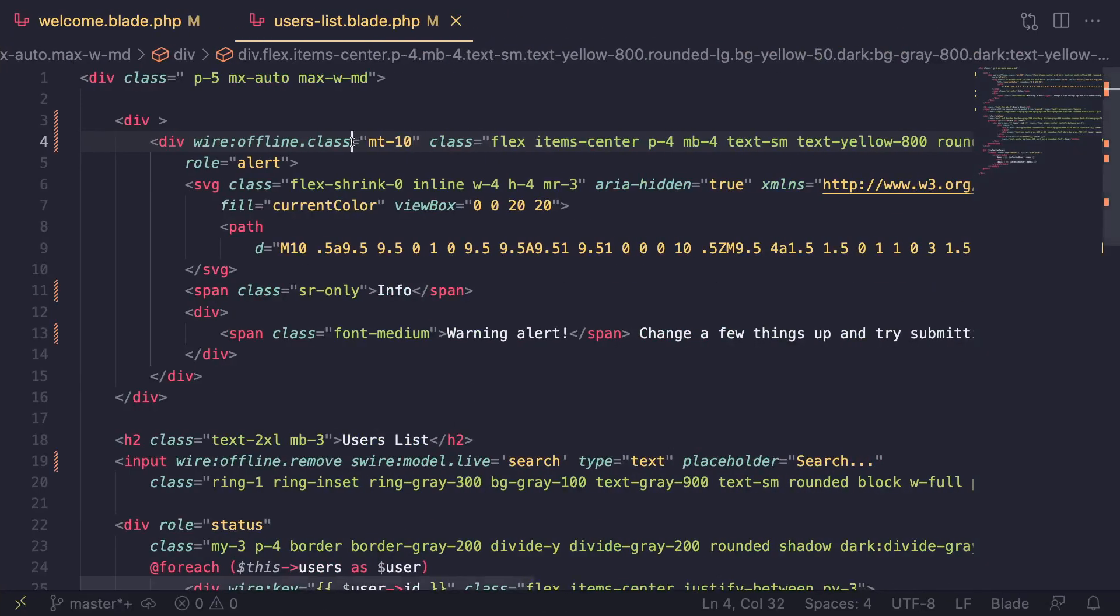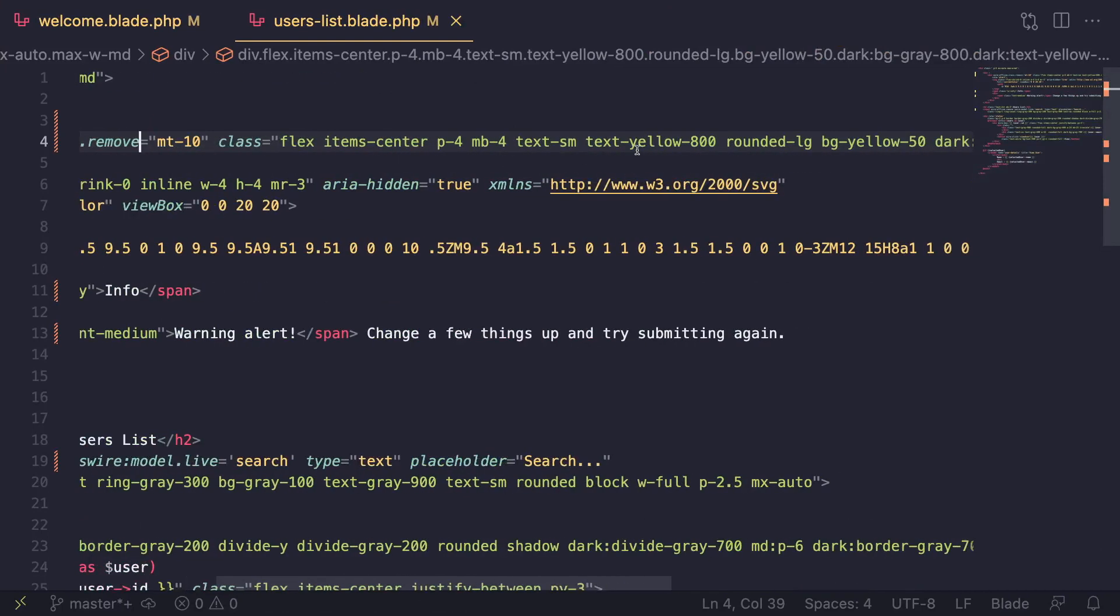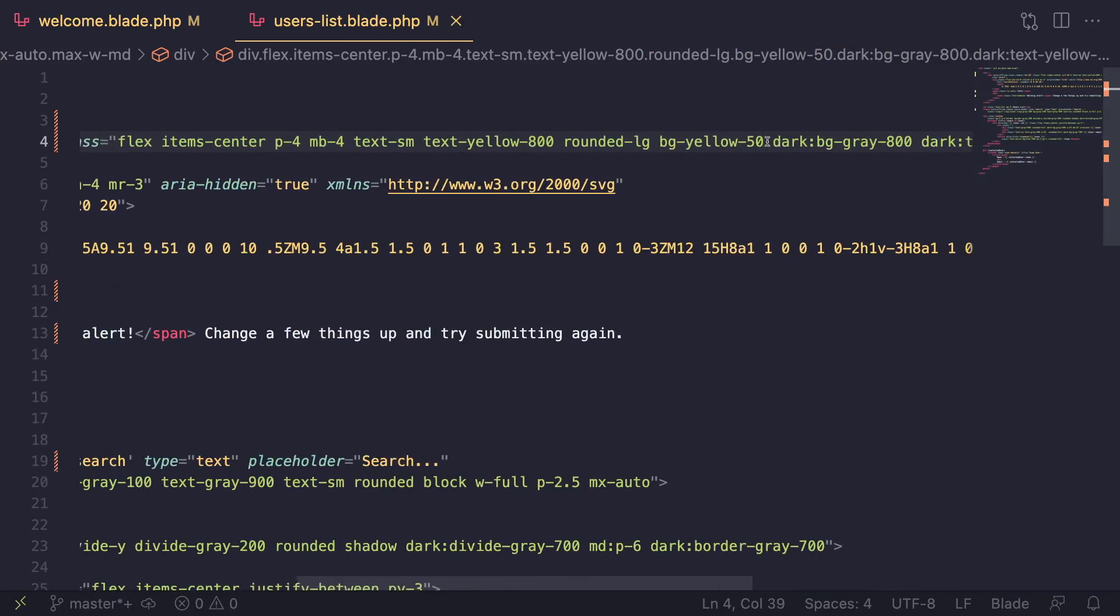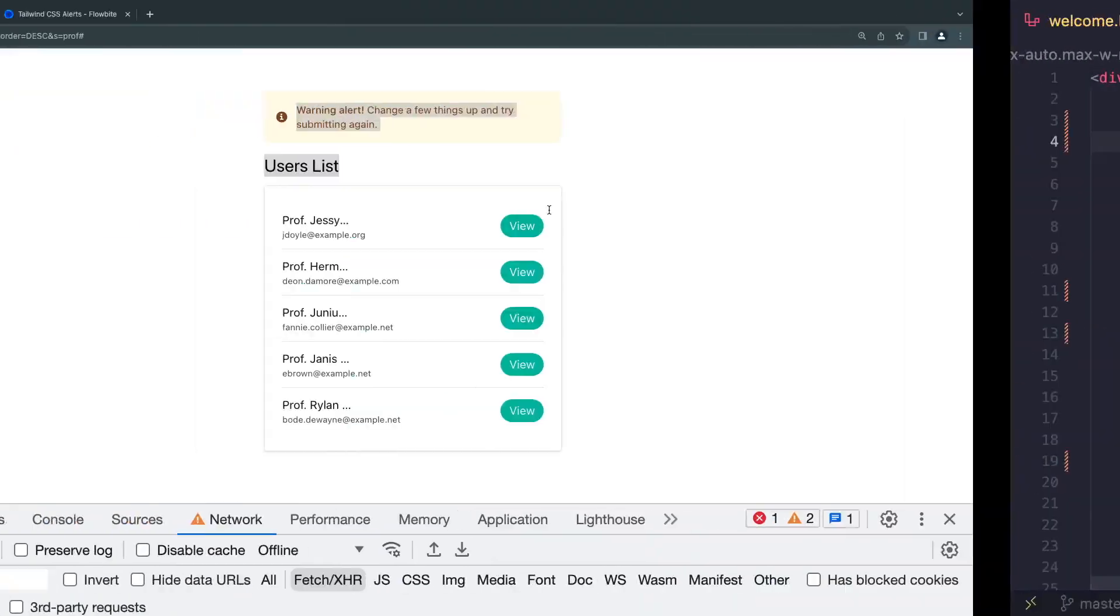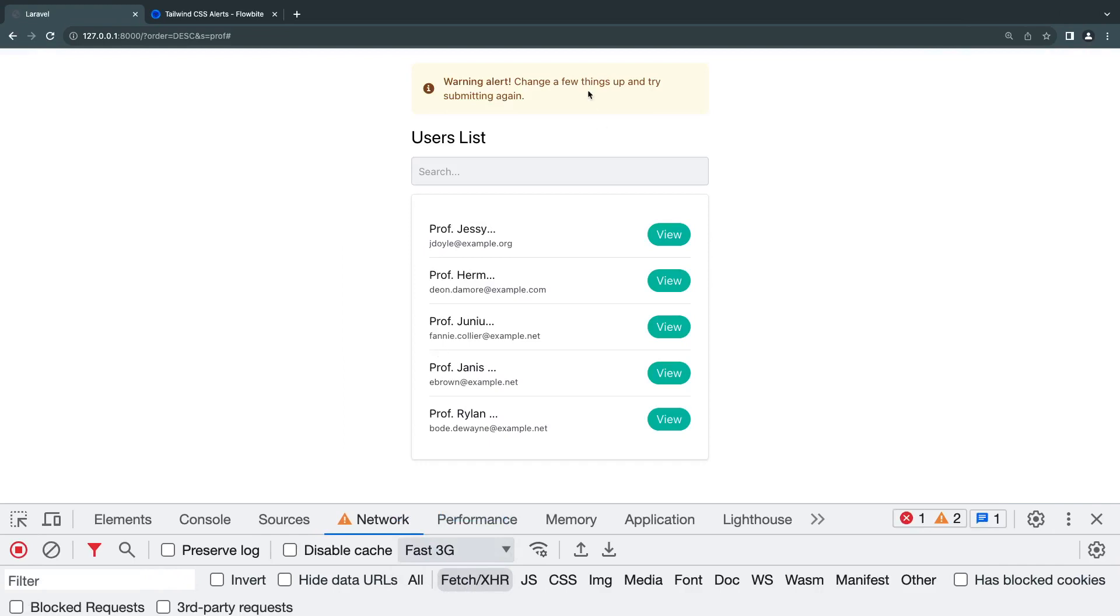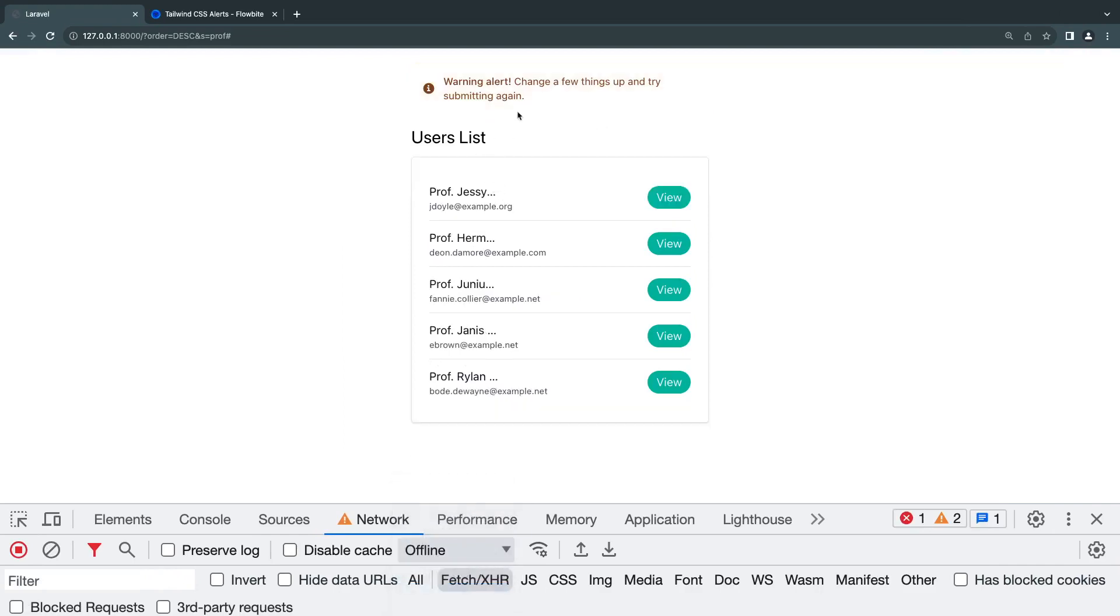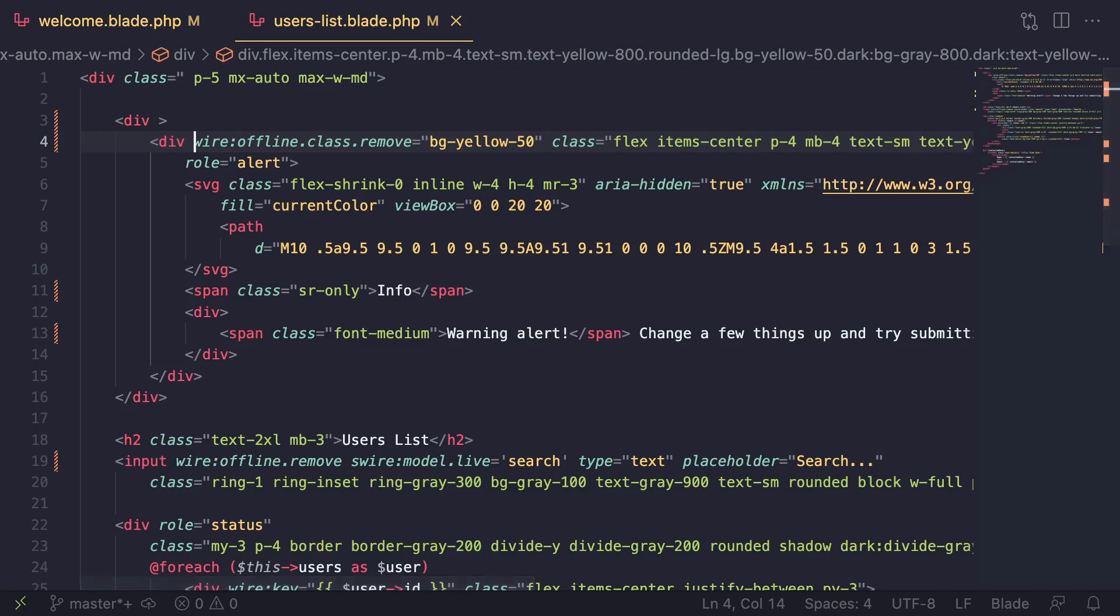There is also the opposite of it - you can do wire:offline.class.remove, so it will remove a class when the user is offline. Maybe I want to remove the background. By default we have bg-lg, I'm going to remove it so we don't have a background when we're offline. Let's go online again, reload. We see it. I go offline, the background should go away. As you can see, we lose the background when we're offline. You can go ahead and play around with these. Maybe you want to let the user know when they're offline - maybe change the background to red, something like that. So it depends on your use case.